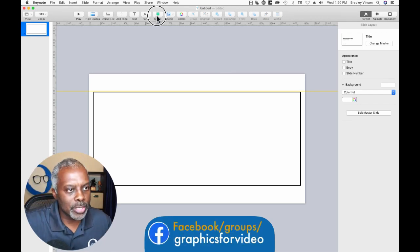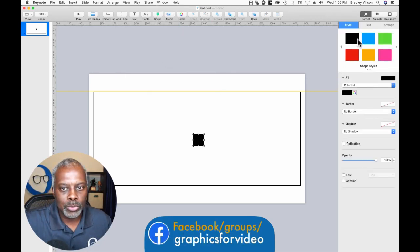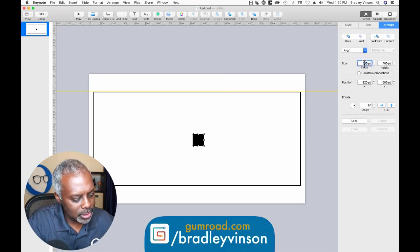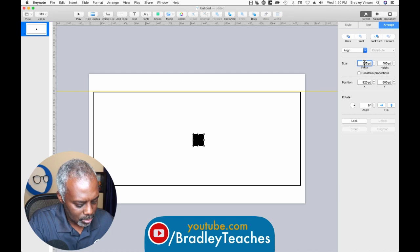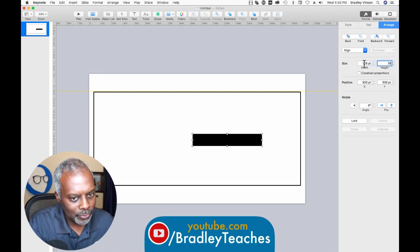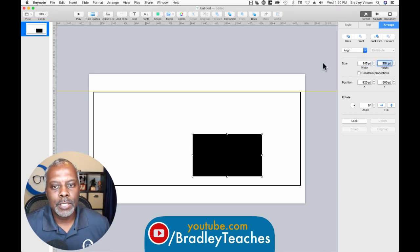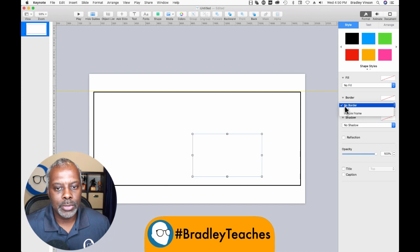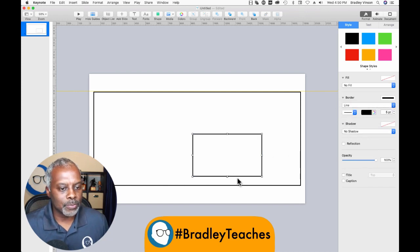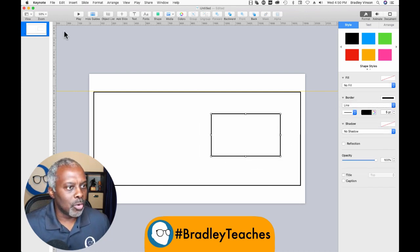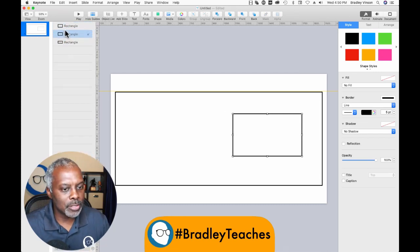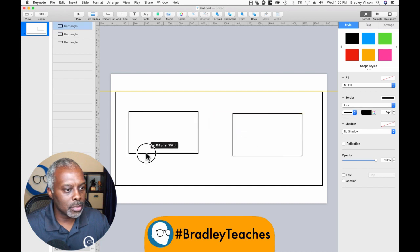This time I'm not going to put a subscribe button — I'm going to go with two video windows. Let's go to Arrange and that's going to be 615 by 354. We're going with two video screens this time: no subscribe button, no fill, line border.